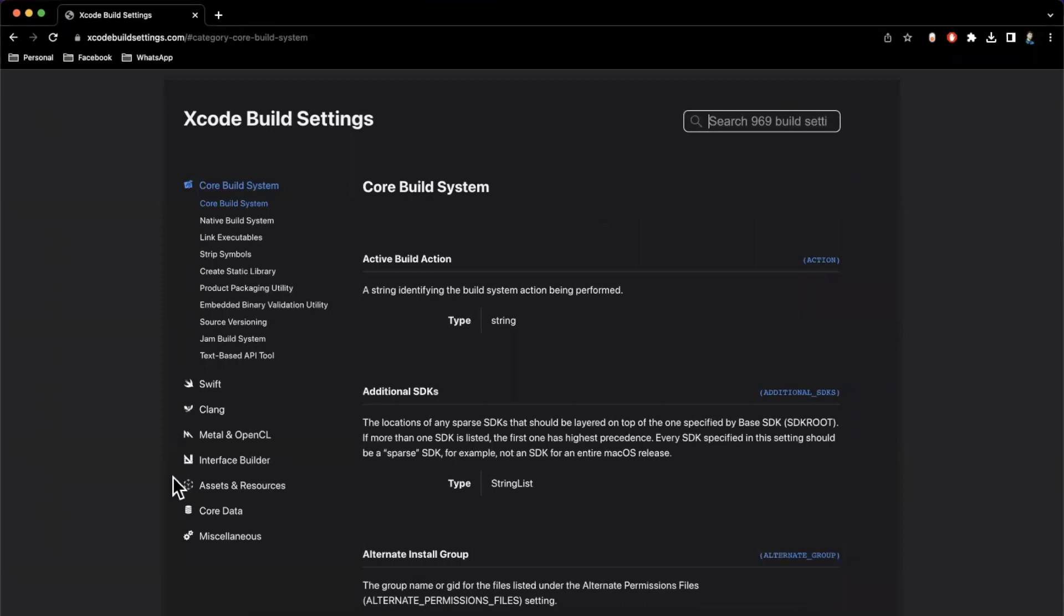On the left here, you also have categorical separation of these settings. So on the left, we have clang, swift, you got metal and OpenGL, general at the top, interface builder, assets, resources, core data, miscellaneous.